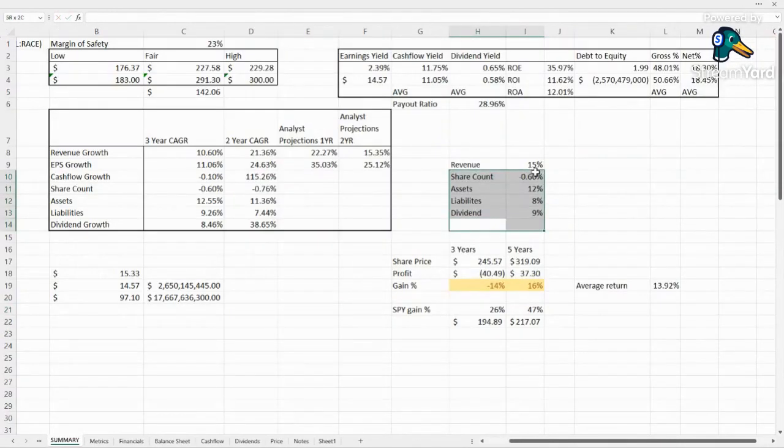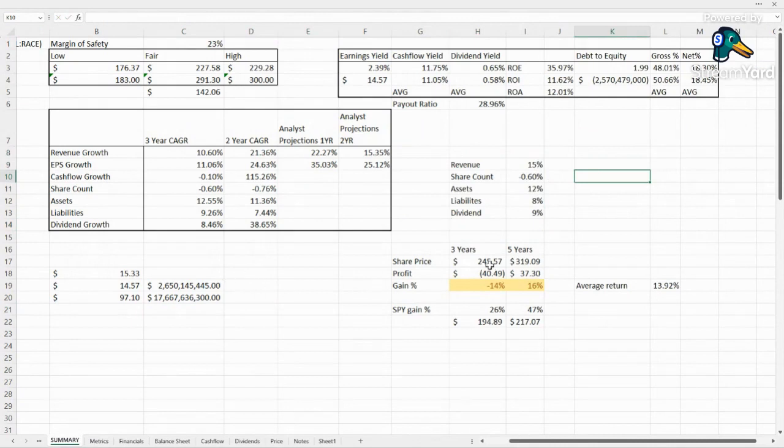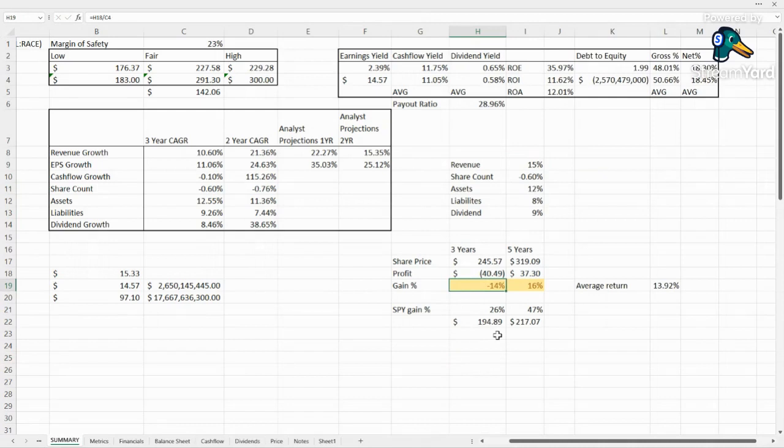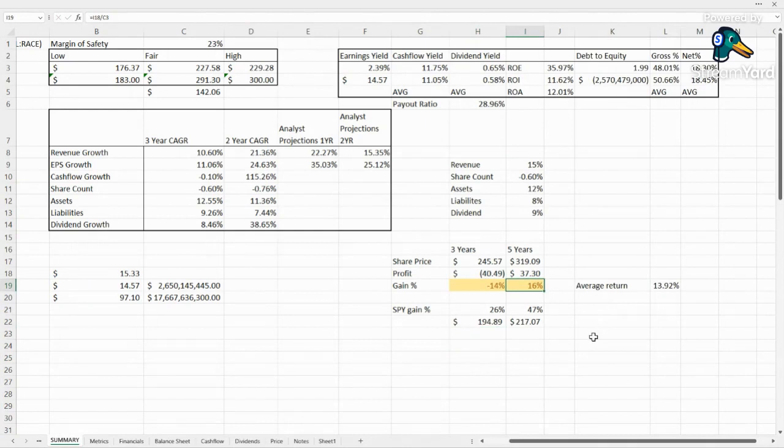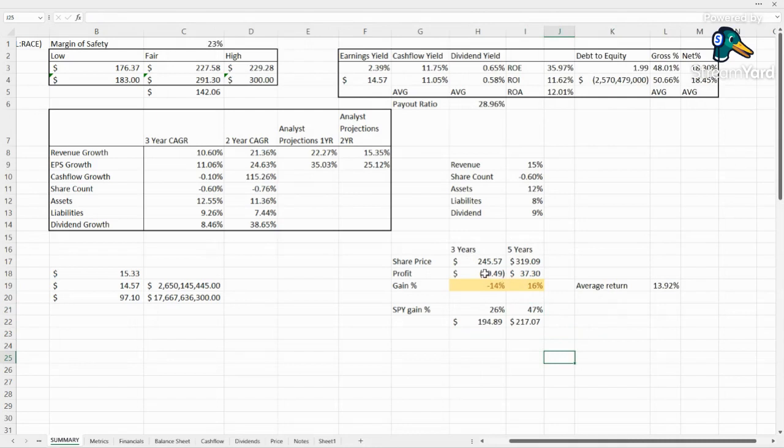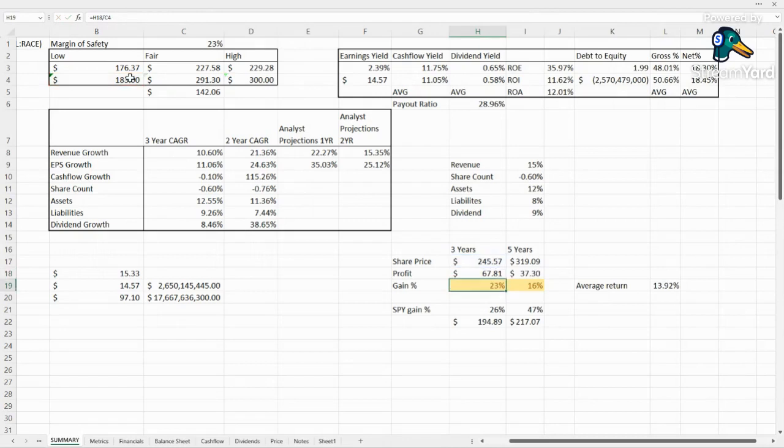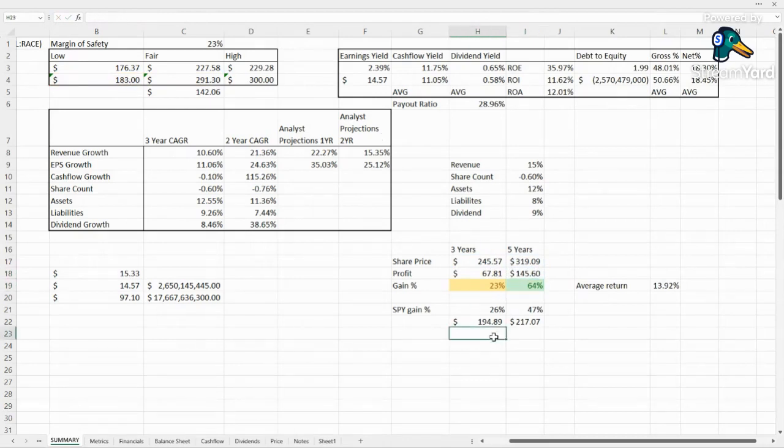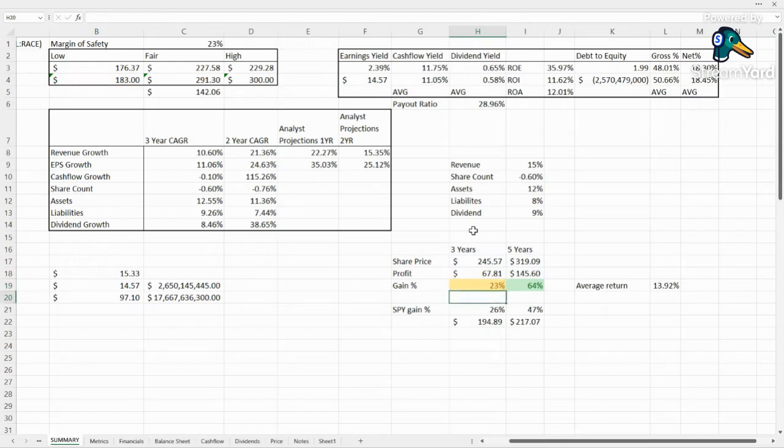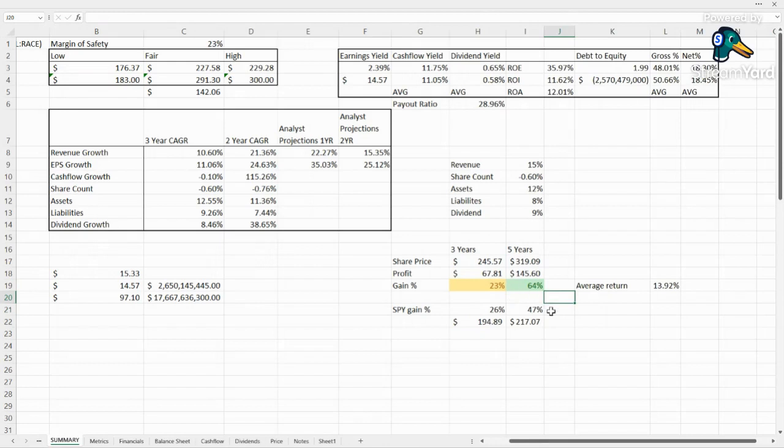And then we come over to our projections. So clearly, it's at a high price right now. If you were to invest based on the fair value of the stock, over the next three years, you'd be losing about 14%. And over the next five years, you'd be gaining 16%, in the same time that the market is gaining 47%. So what if instead of buying at today's prices, we buy someone who bought at the 52-week low? So what would they be looking at? It's definitely better. You're coming pretty close to the market on a three-year basis and you're outperforming the market on a five-year basis.